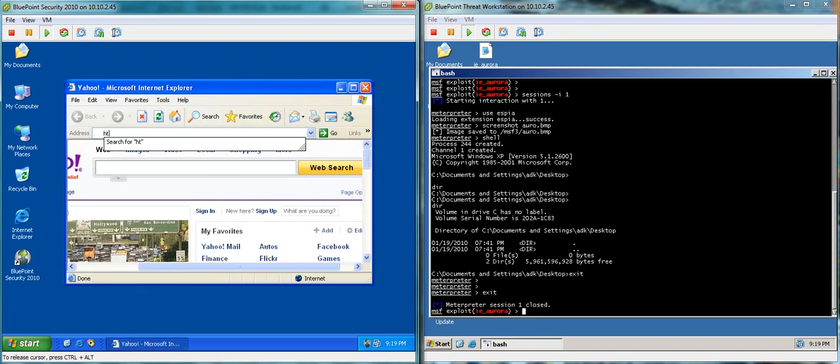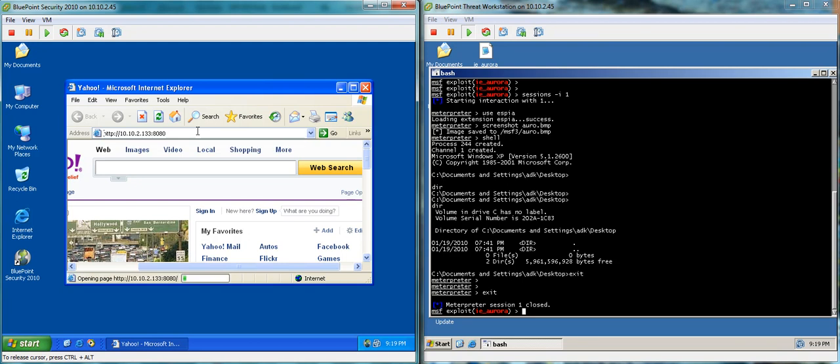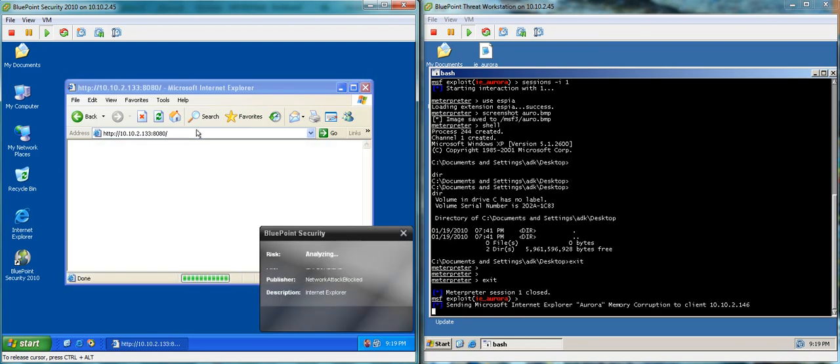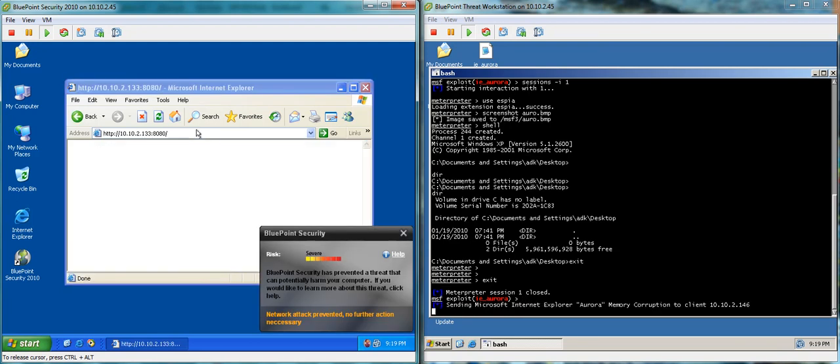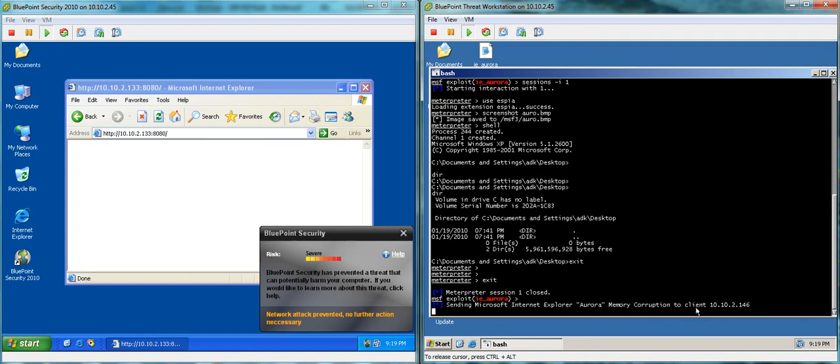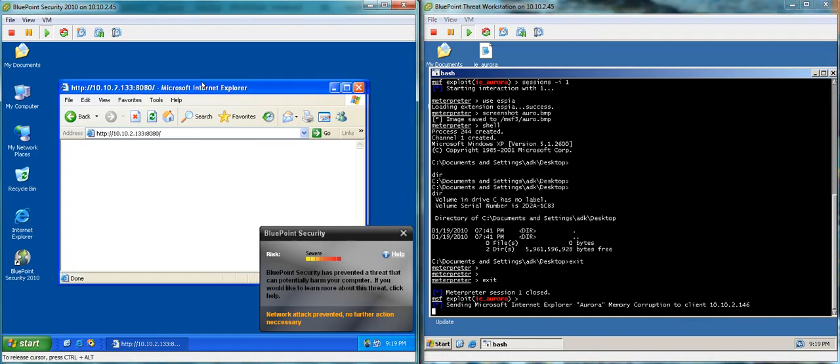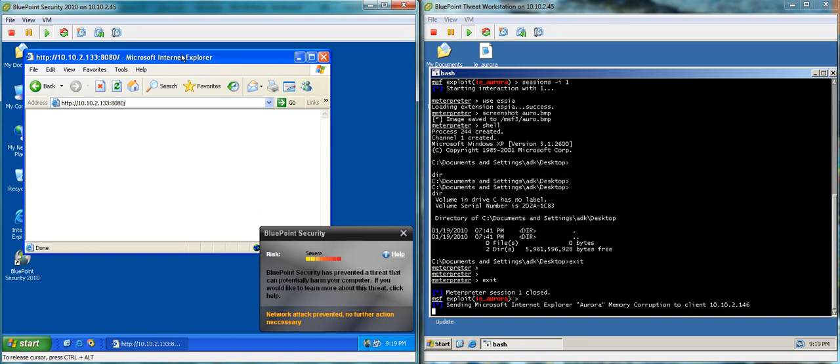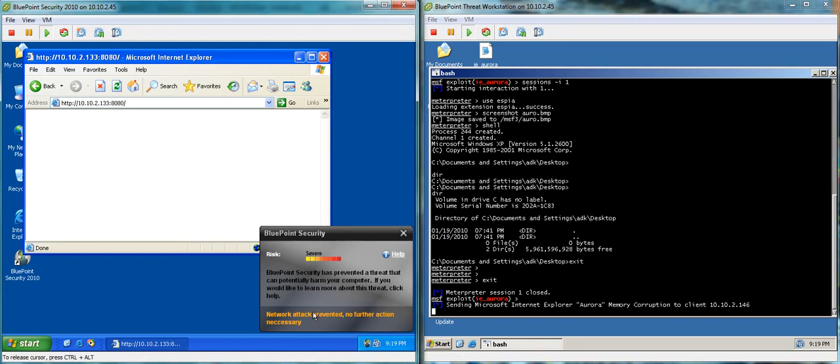So let's go ahead and hit that same server that we just did a couple of minutes ago, the exact same action. And you'll notice, on the right-hand side, Metasploit has failed to go through the steps that it needs to execute the vulnerability and actually give us remote control. You can see Bluepoint alerting us that the attack has been prevented.